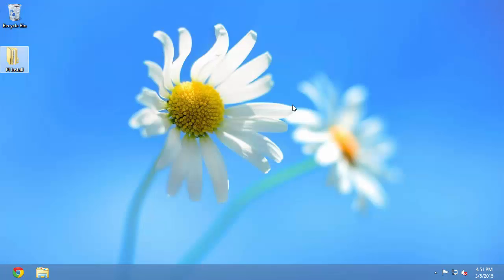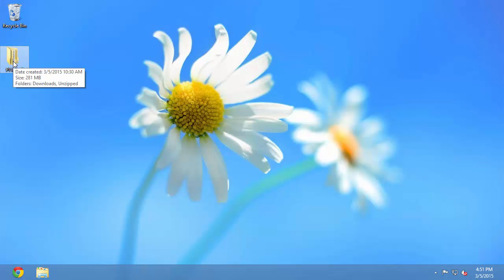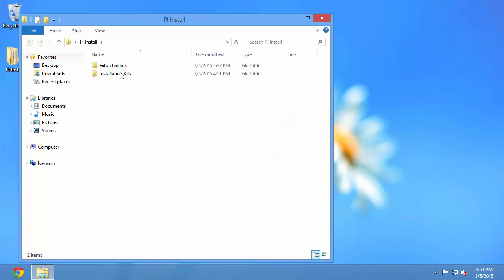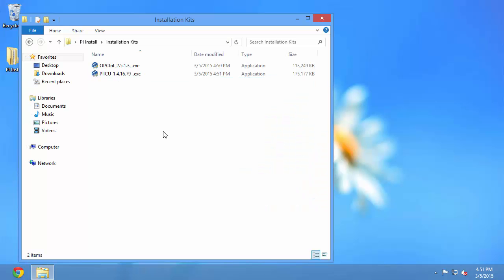Once the downloads have completed, I can browse to the location on my computer where I saved the installation kits. So now we can start my installations.